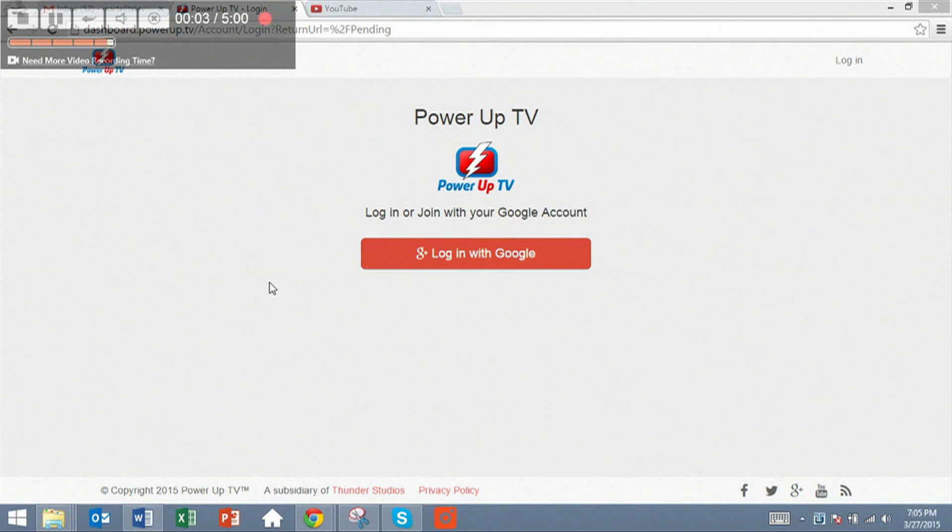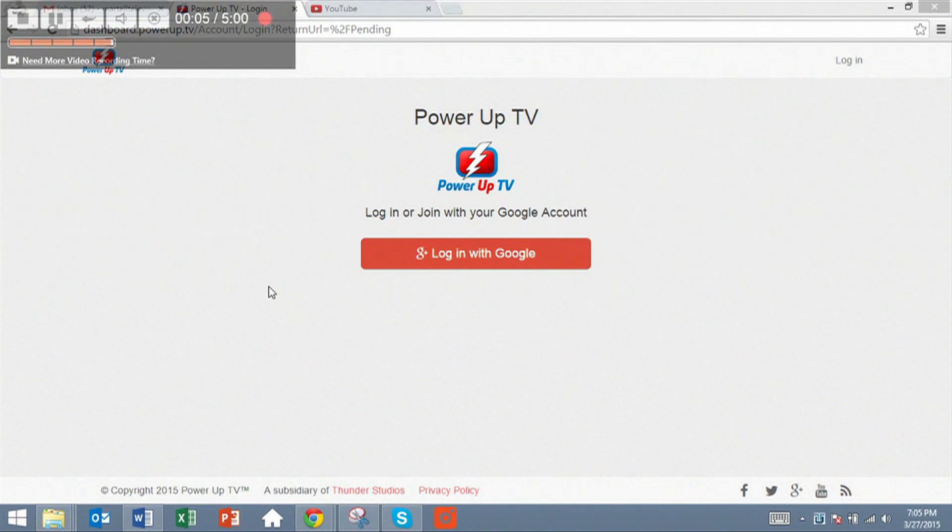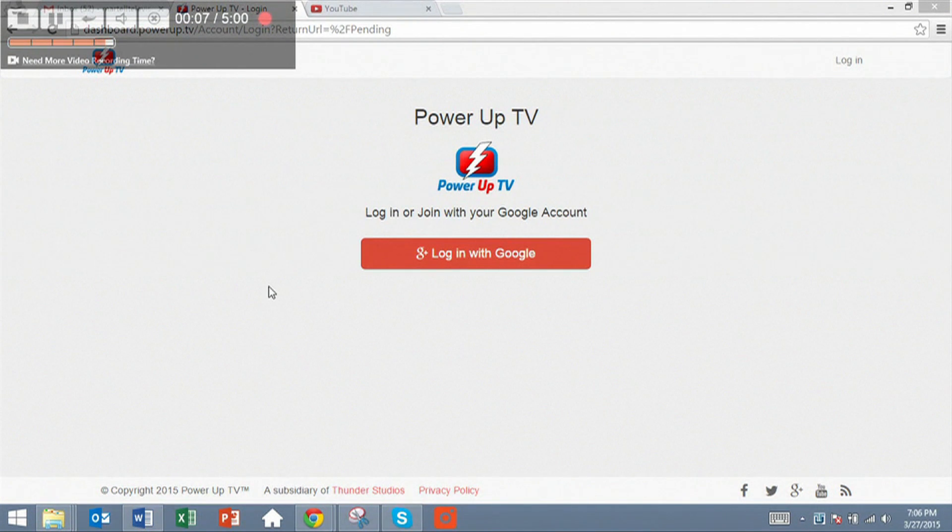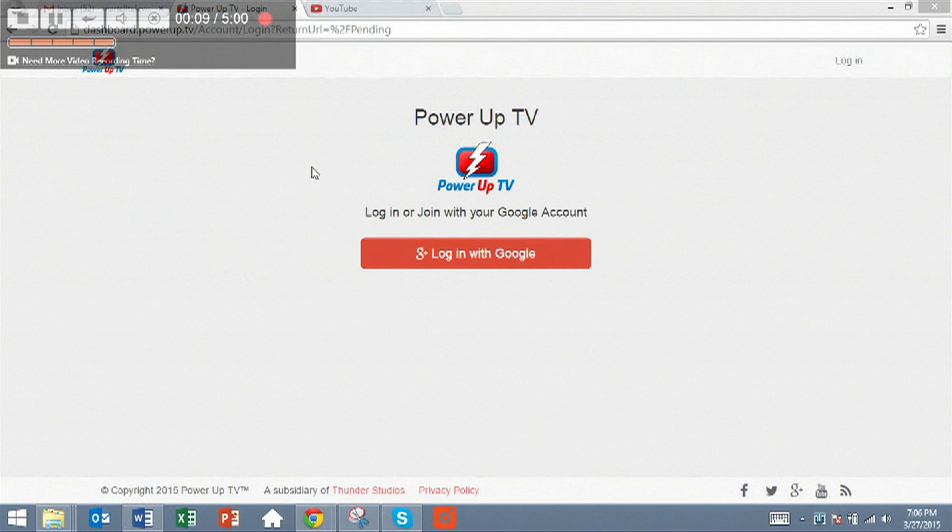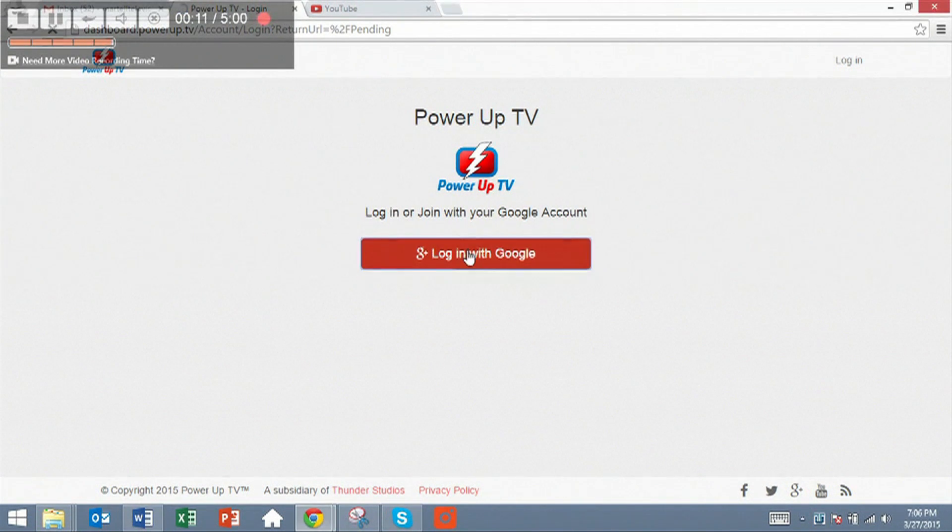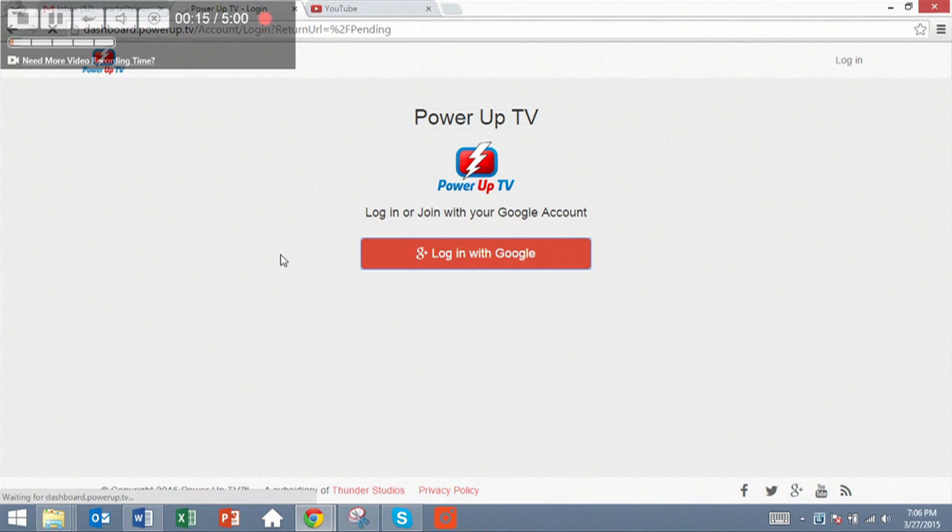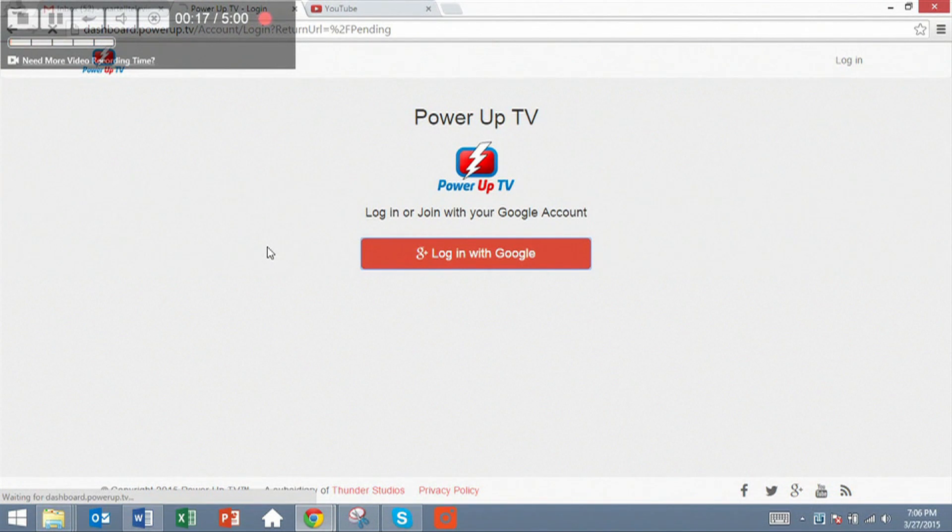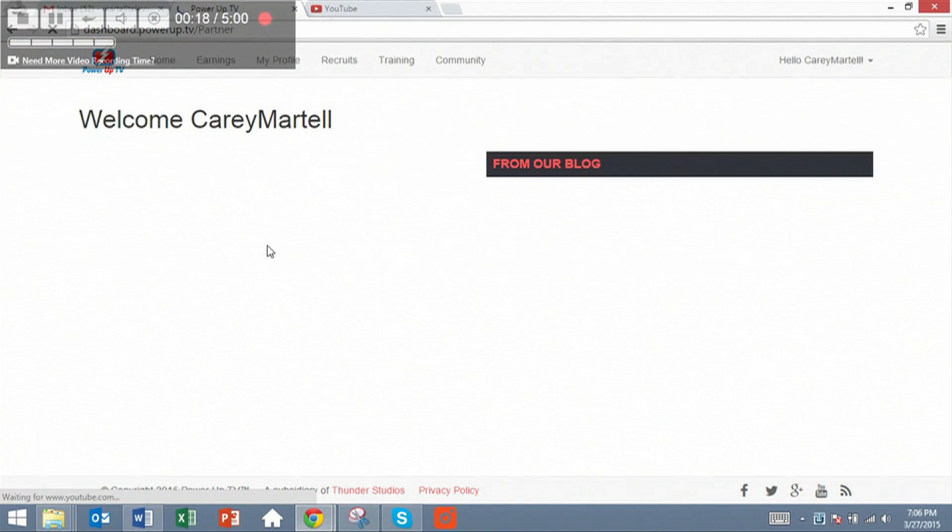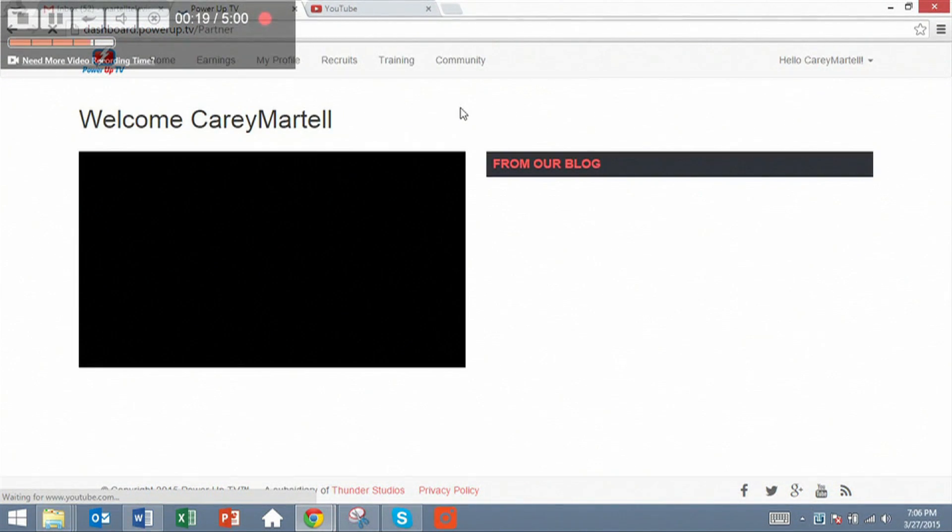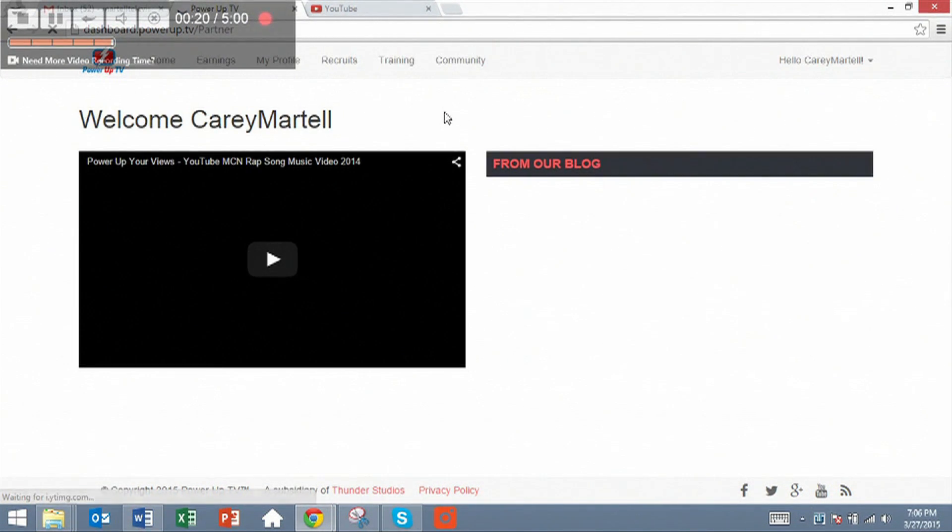After you have received the email that says that you've been accepted as a partner, log out of the dashboard if you're still logged in, and then log in again with your Google account, which should be your YouTube channel.